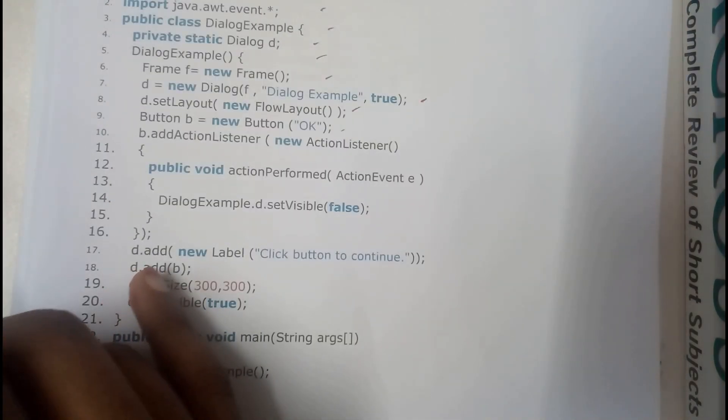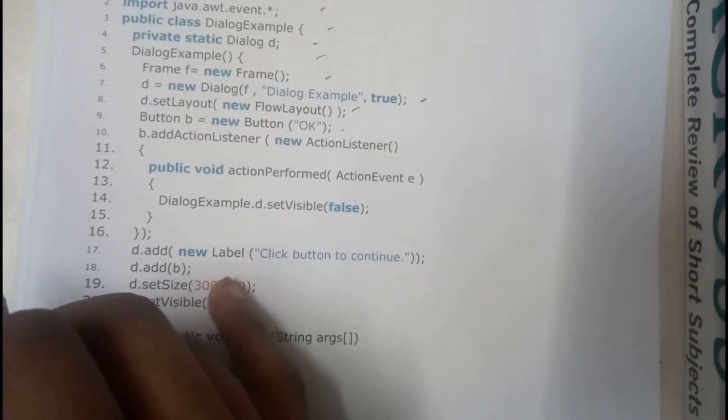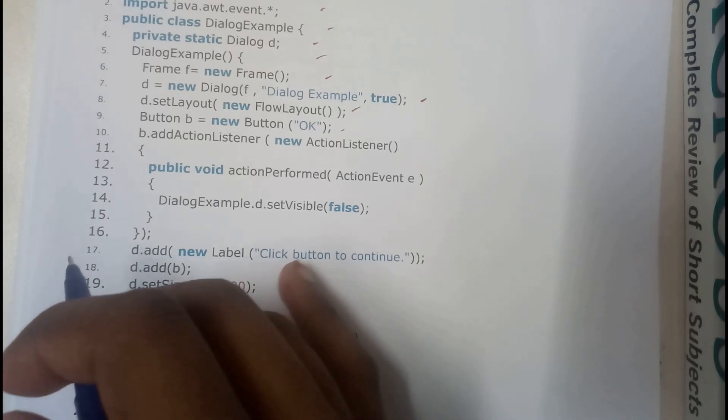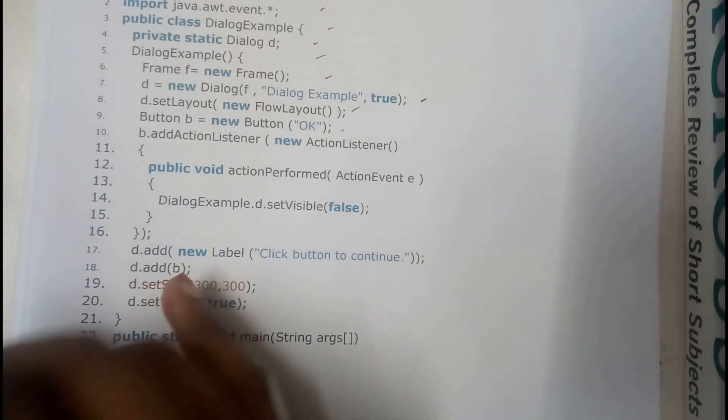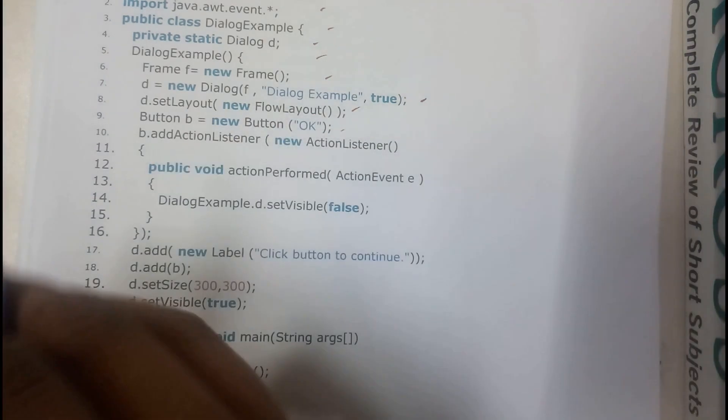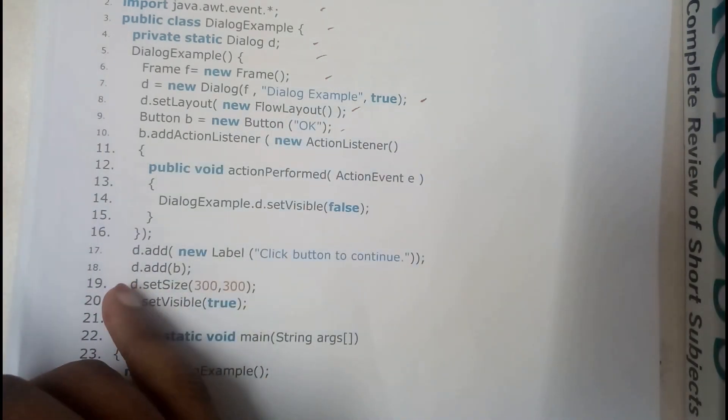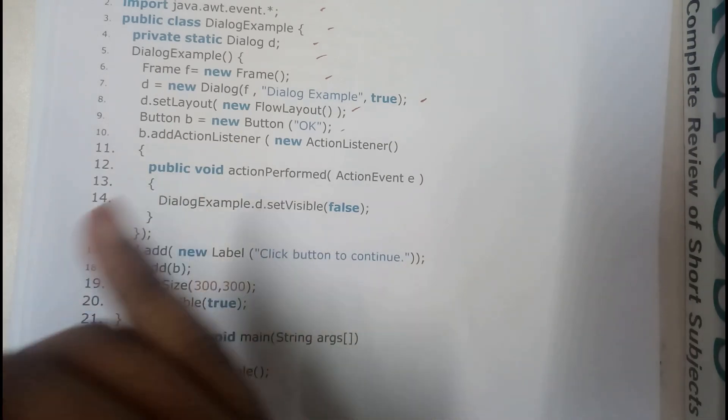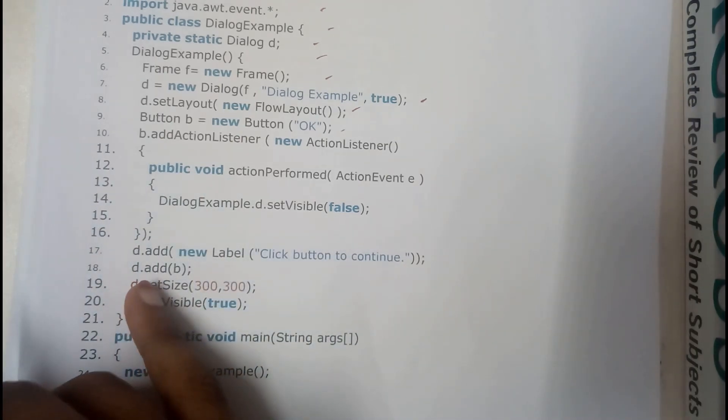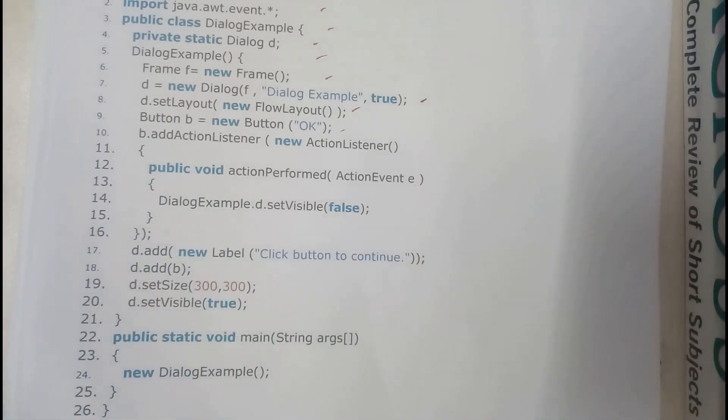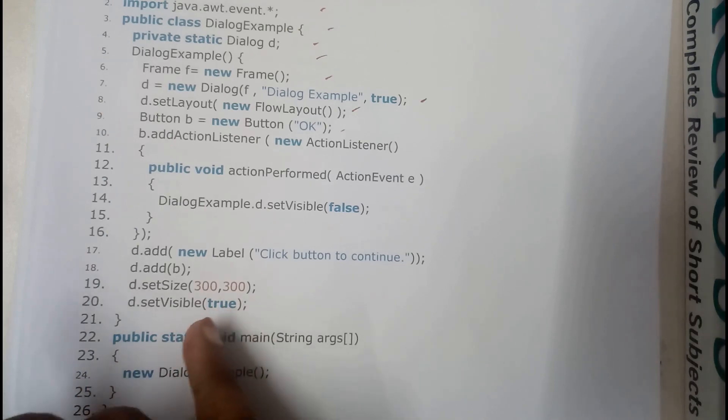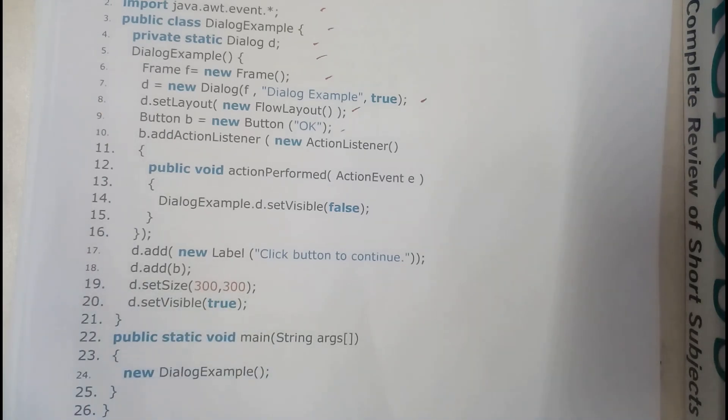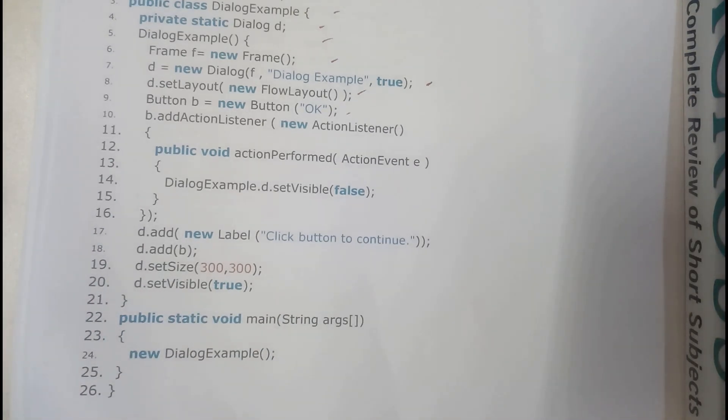So d.add new Label, we are adding the label to be click button to continue. We are adding that button to our dialog box, so d.add button, then d.setSize 300 by 300, then d.setVisible true.